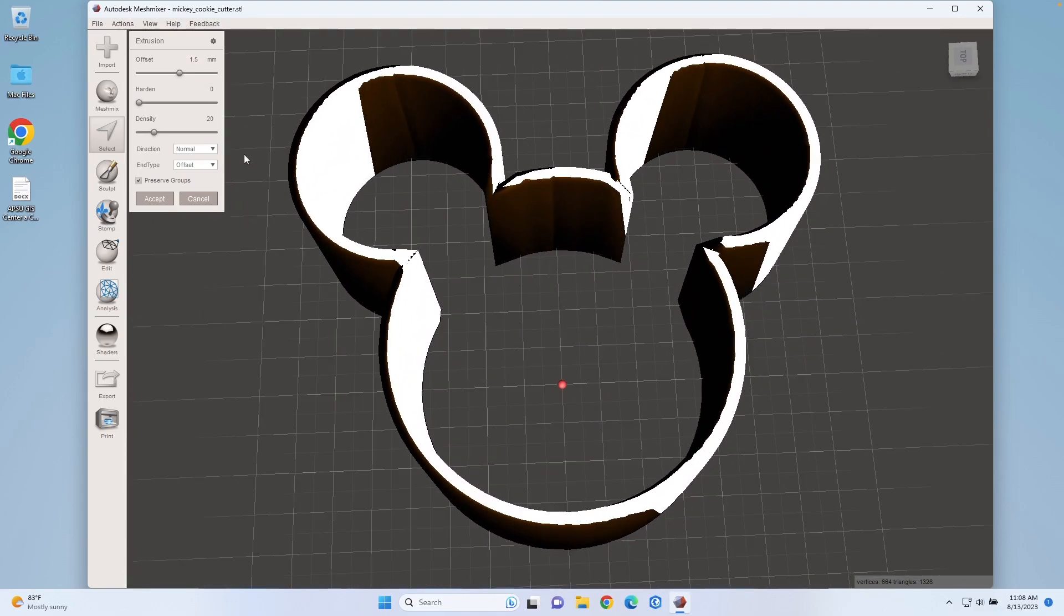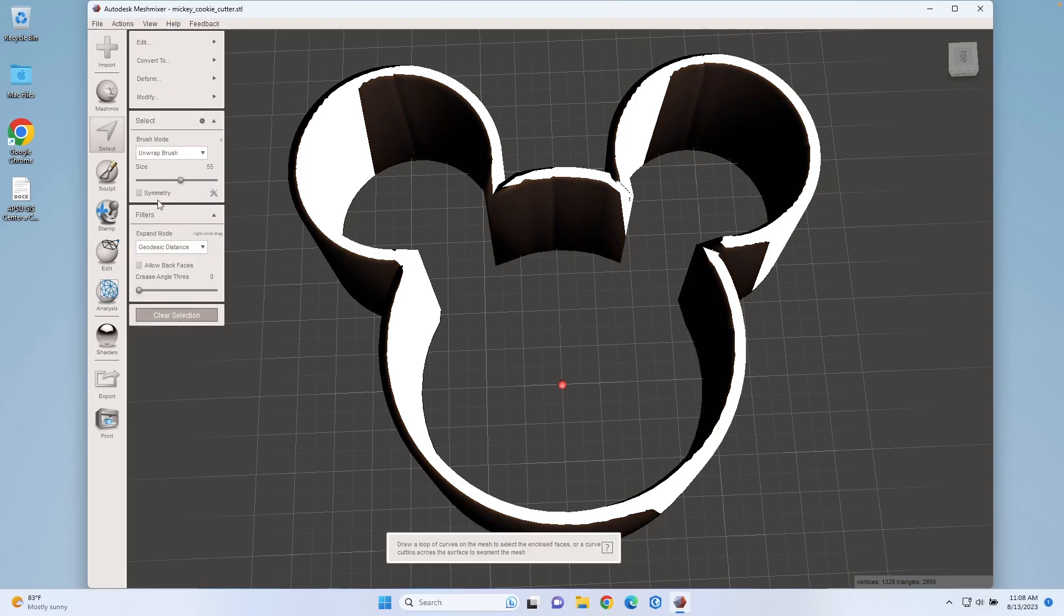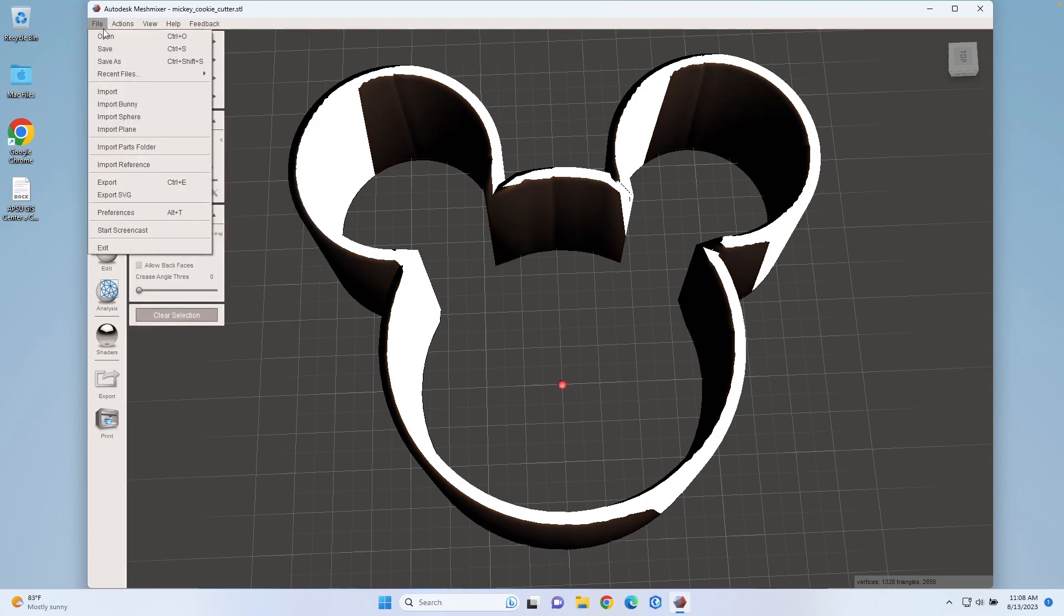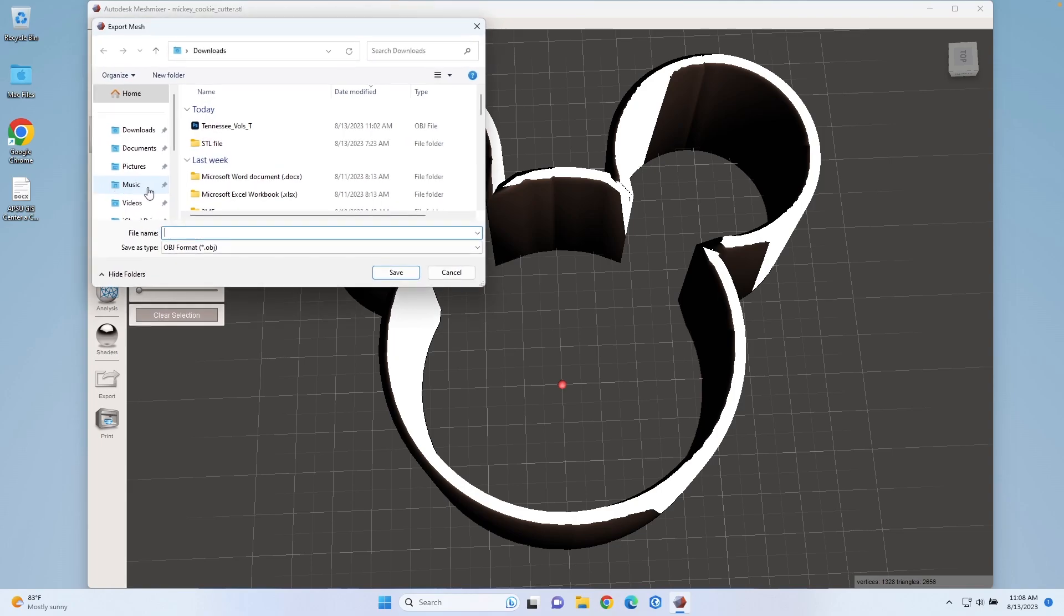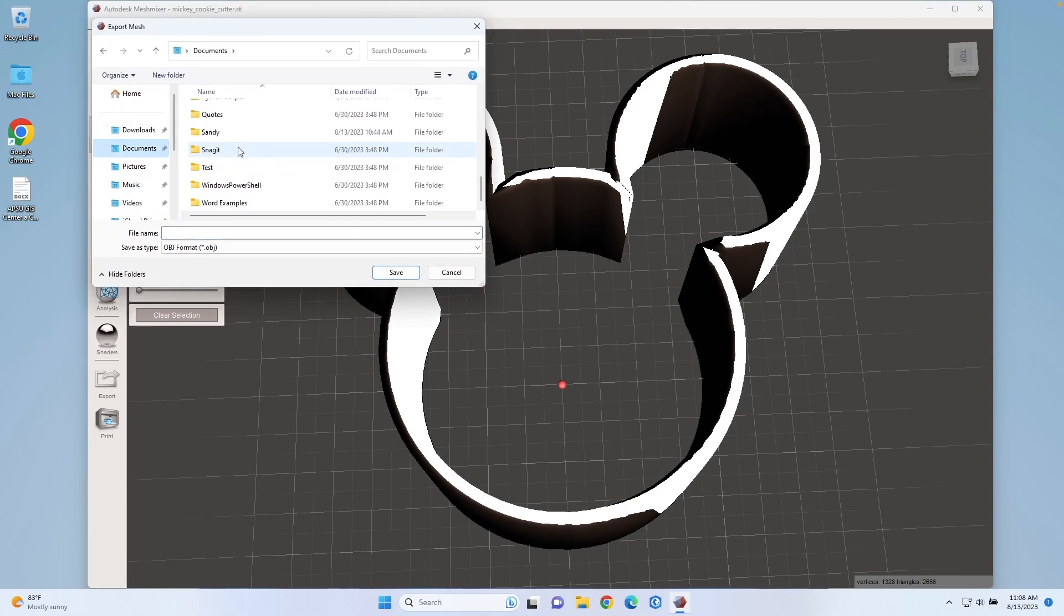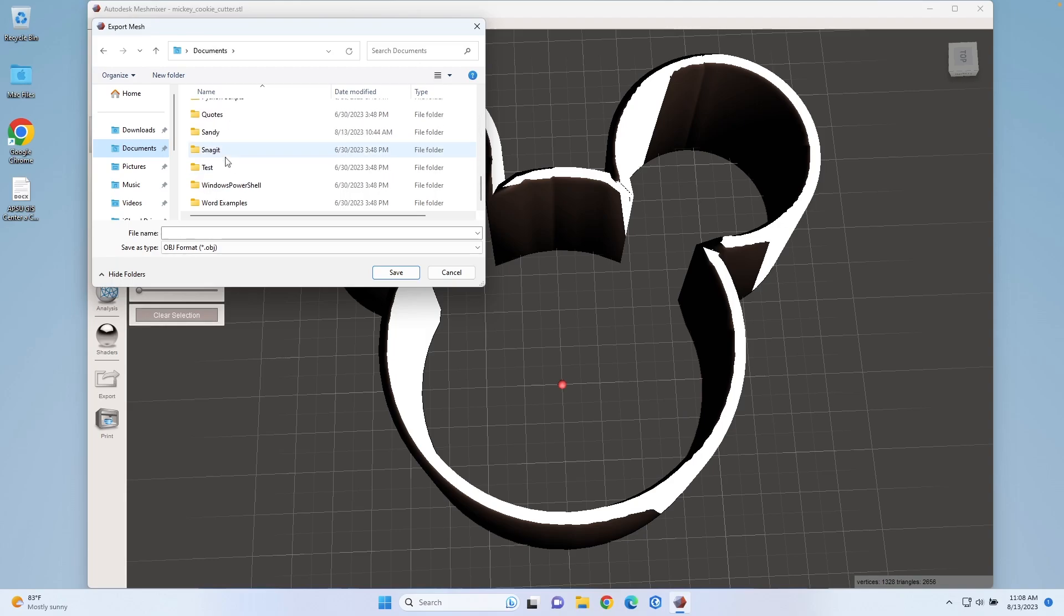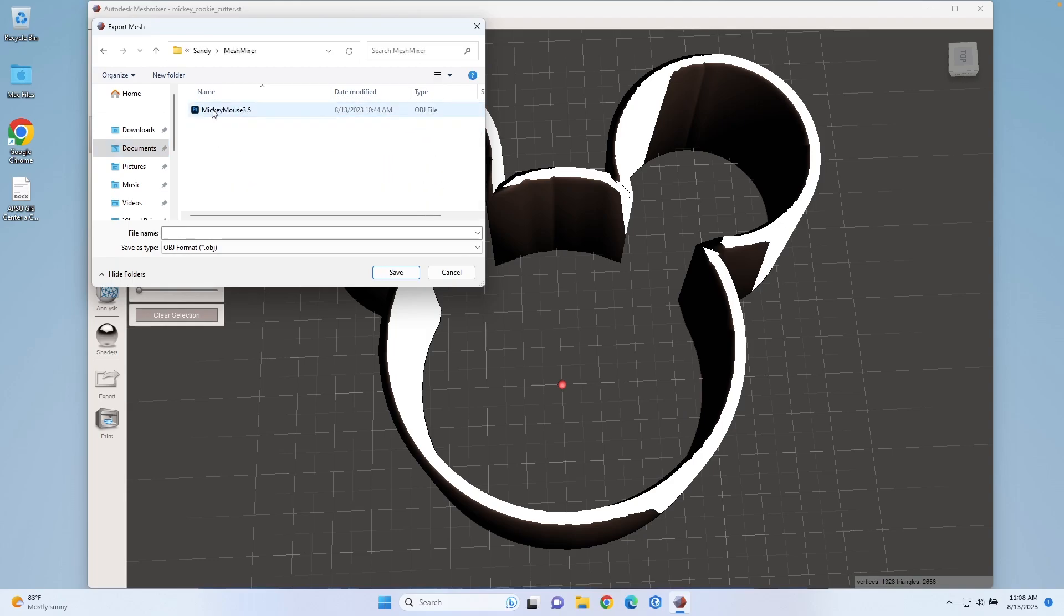I've thickened the walls up, so now I'm going to hit accept. I'm going to go over here and hit export. Let me save this file. I'll just call it Mickey Mouse.